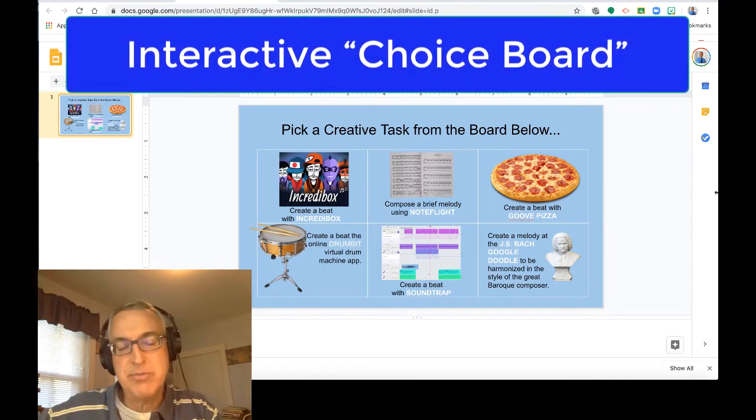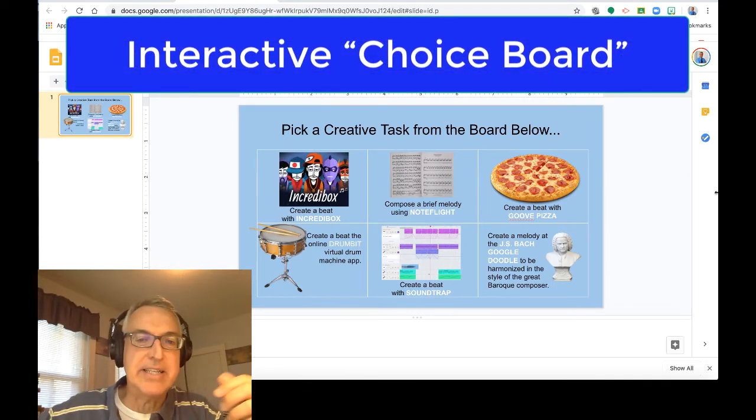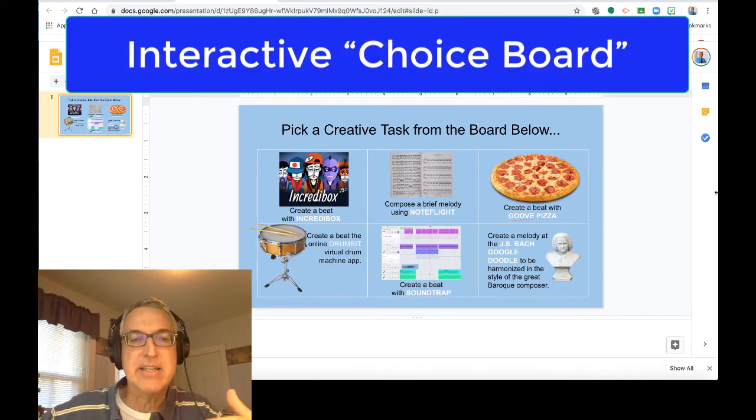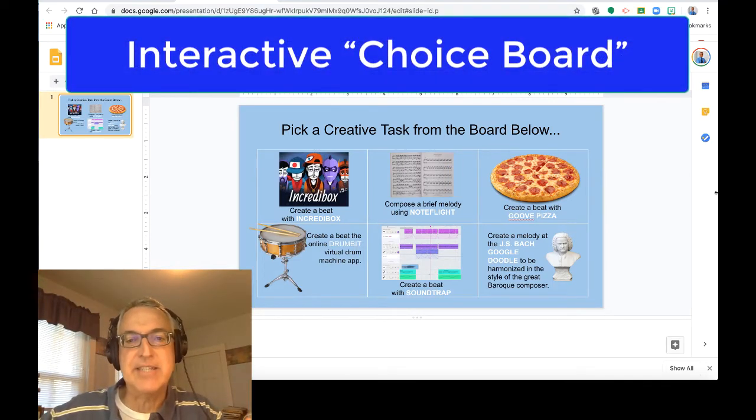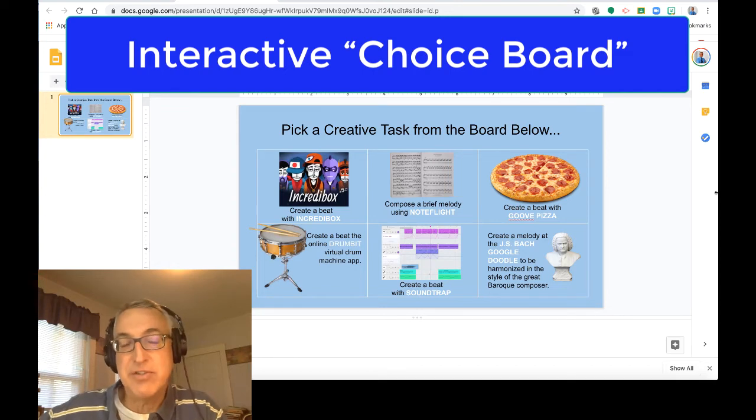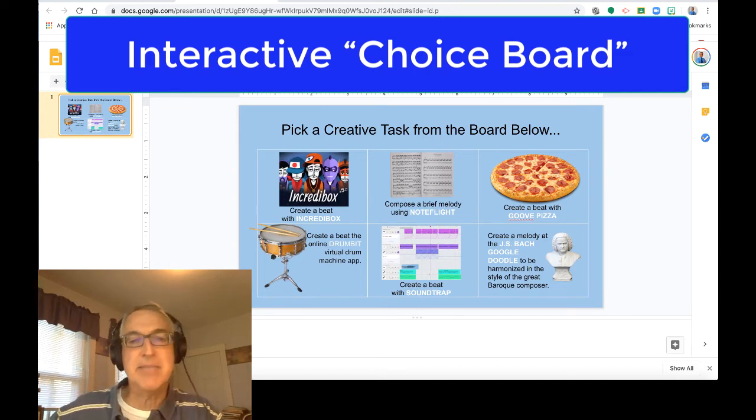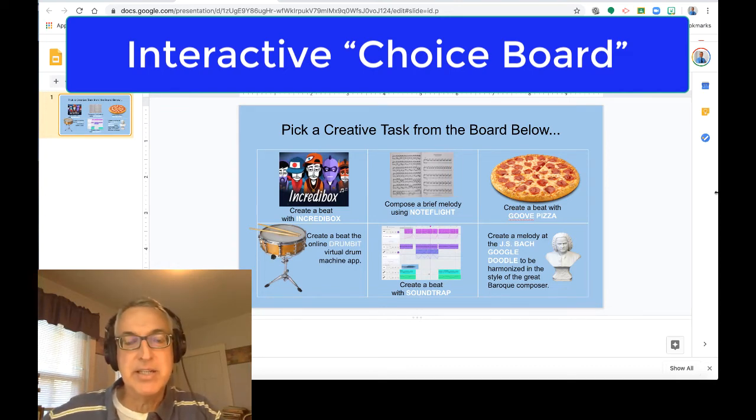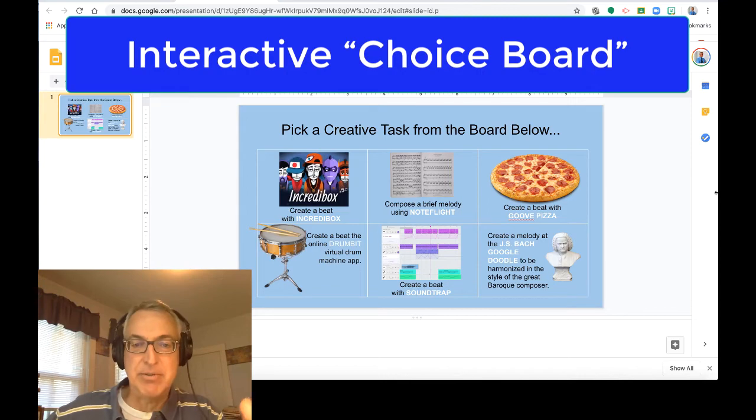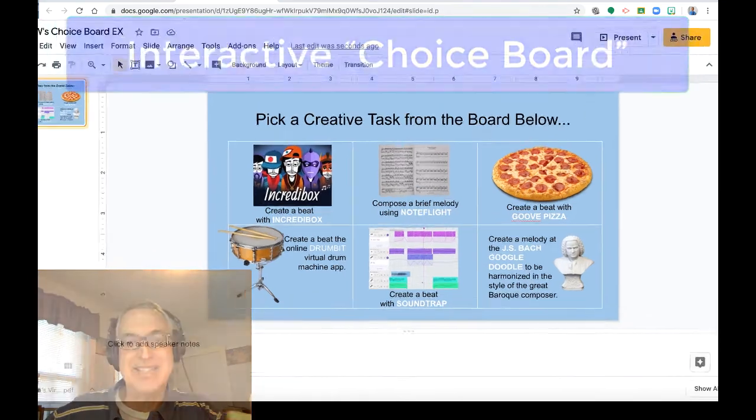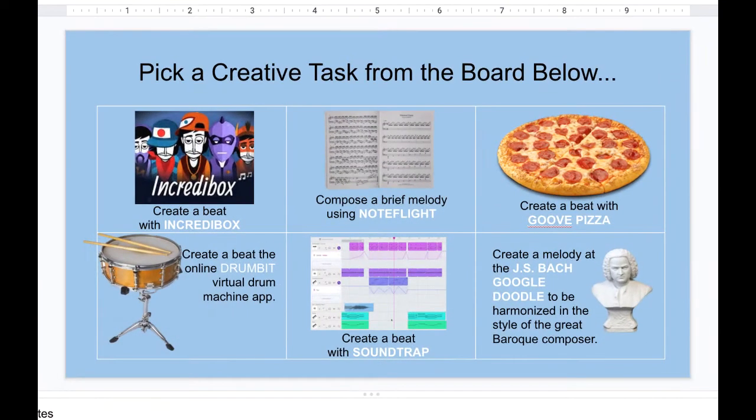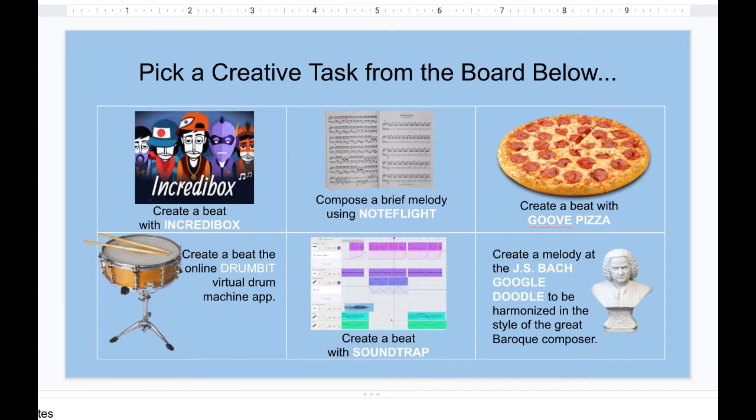Oh, and one more thing. Choice boards are basically the idea that a student can choose different activities. So in a sense, a virtual classroom is like a choice board. But if you wanted to make something more deliberate, like a table where different cells had different activities that they could choose to do. And by clicking on those cells, it would take them to the app that they need for that activity or the YouTube video that they need to follow along with and do that activity. You could use the same process in Google slides to create choice boards.